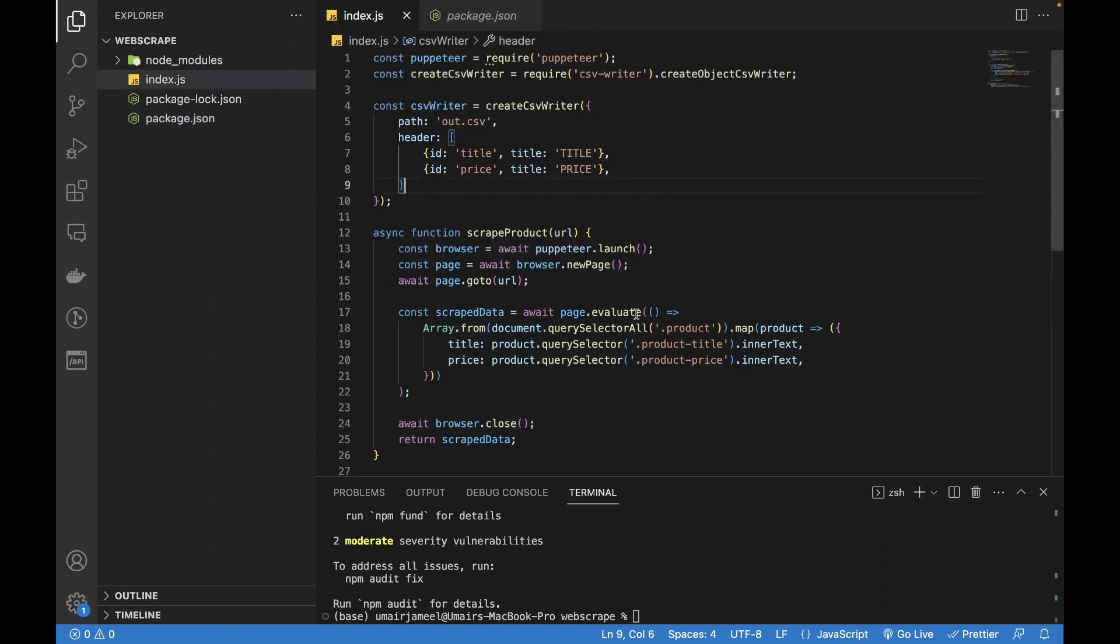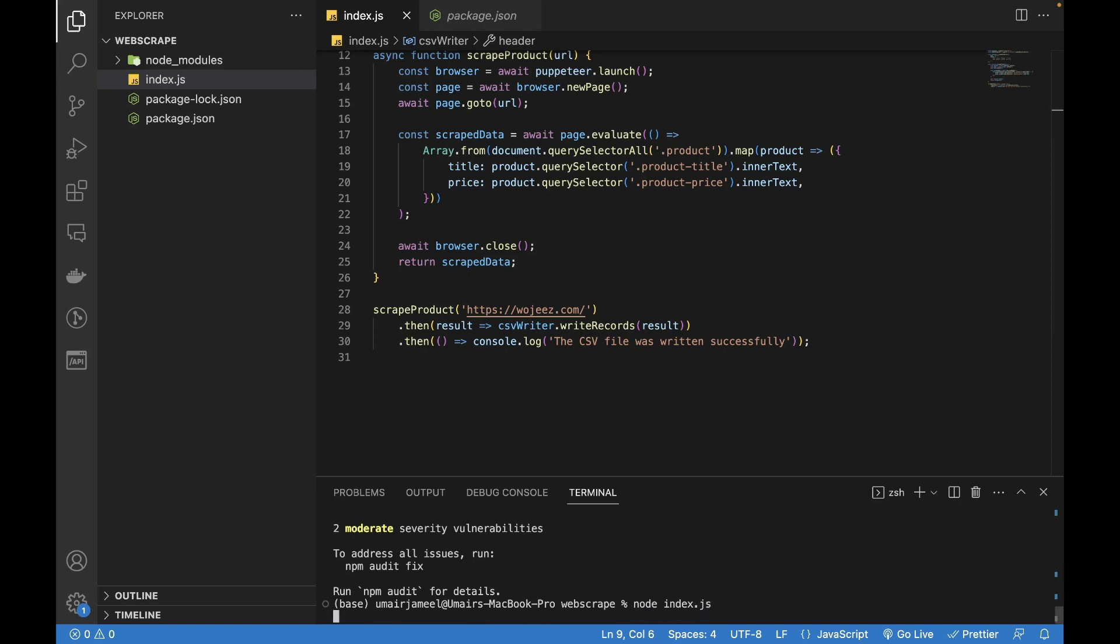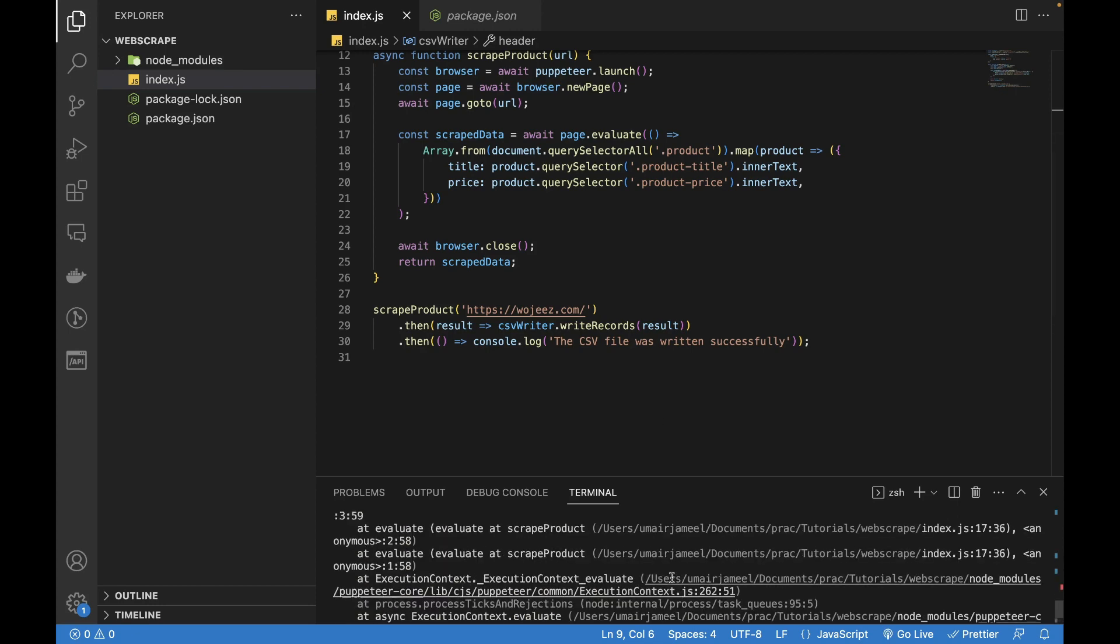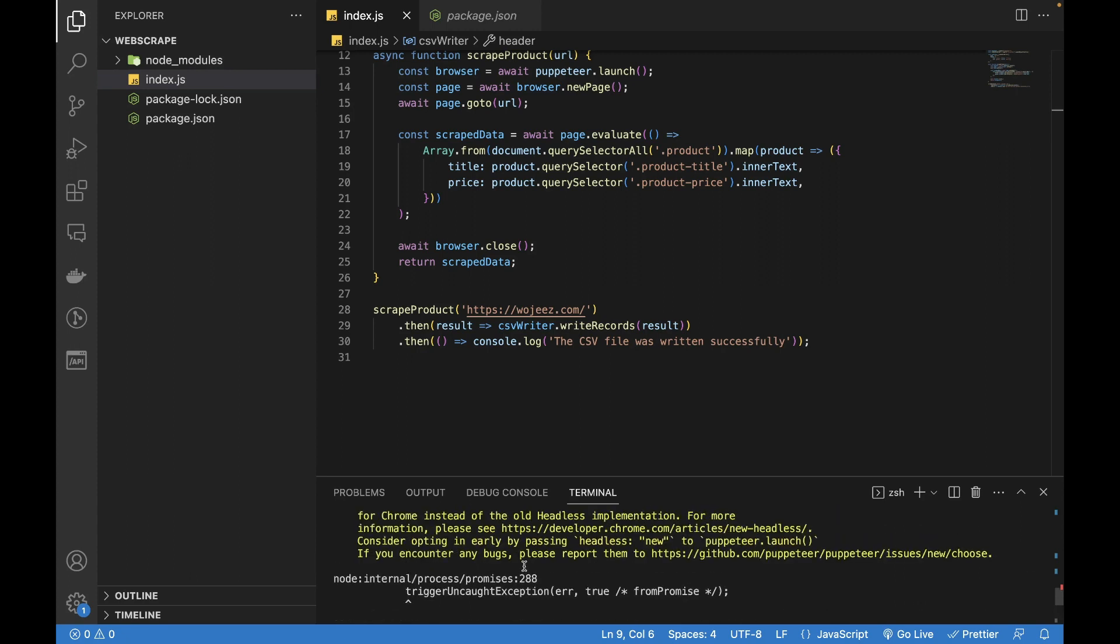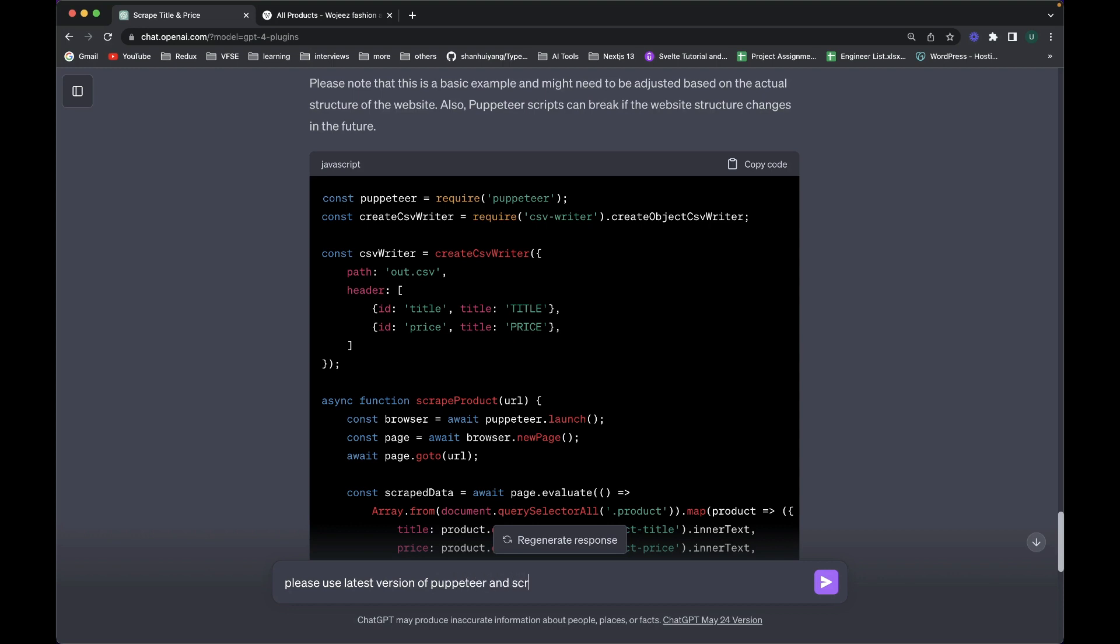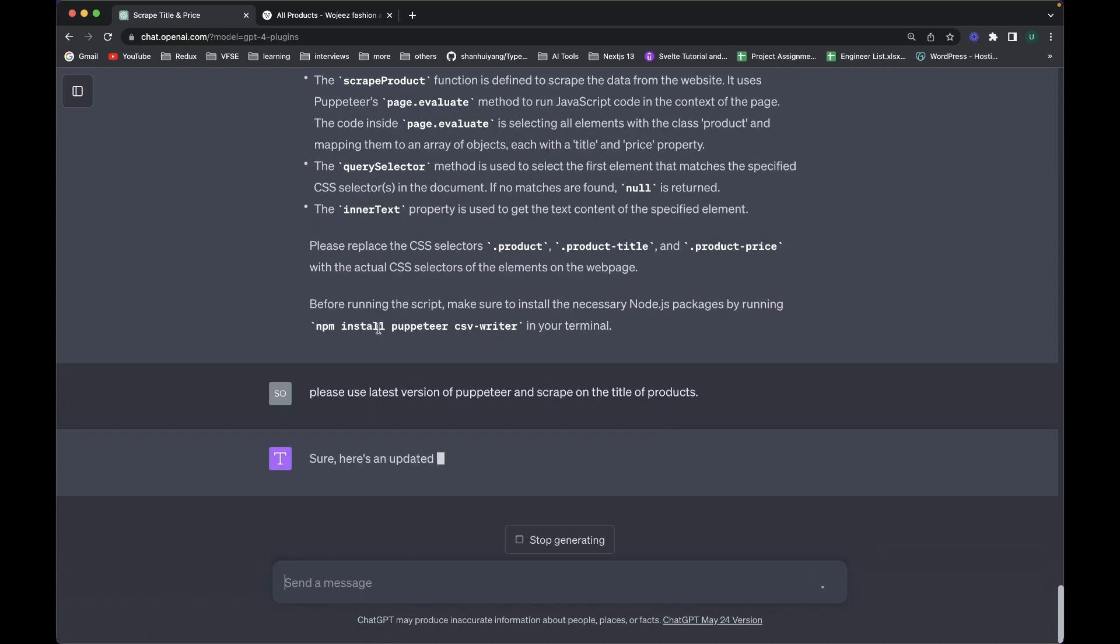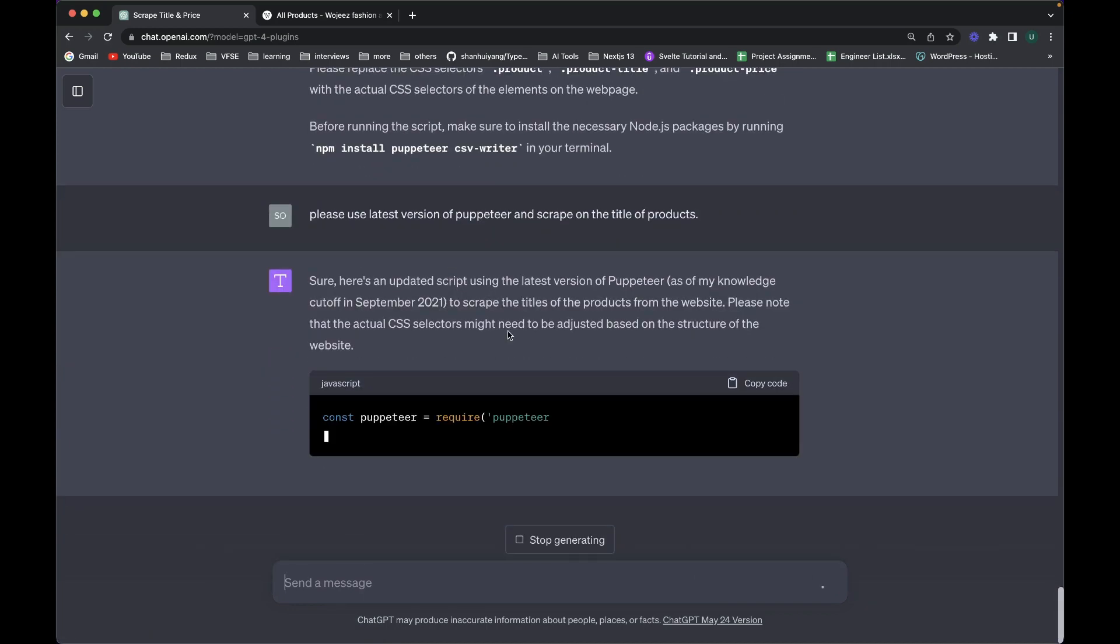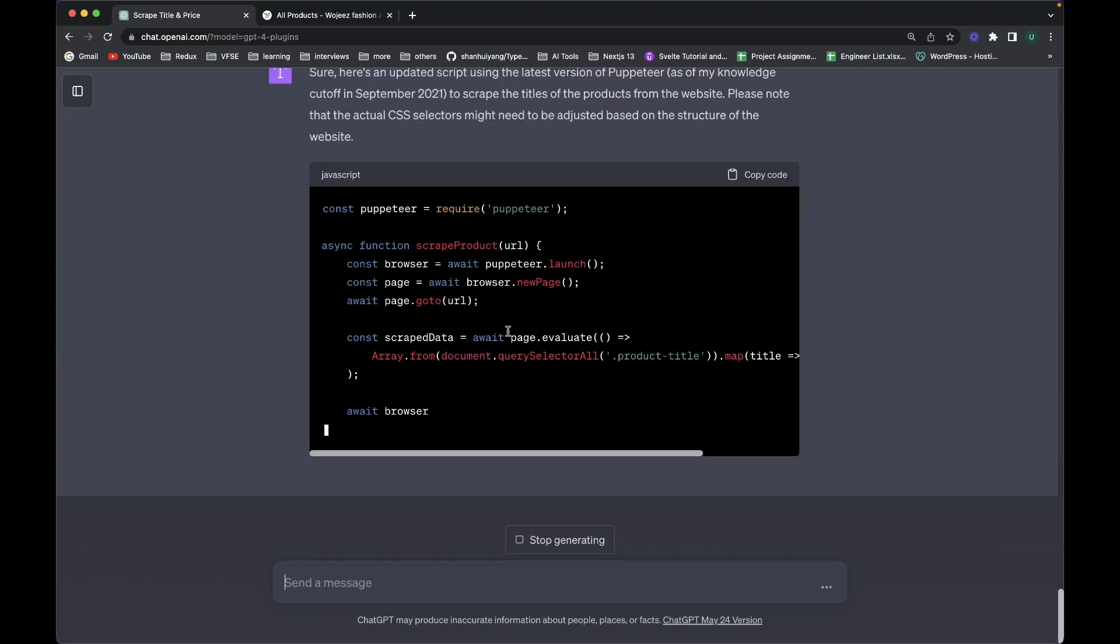Okay. So now let me try to run this code and see what happens. So it's actually showing this warning which we can ignore for now. So currently it is showing that cannot read properties of null. The reason is that it might not be able to select this selector. Okay. So I can ask, please use the latest variant of puppeteer and grab only the title of products. Okay. So it's going to rewrite the script and let's see.